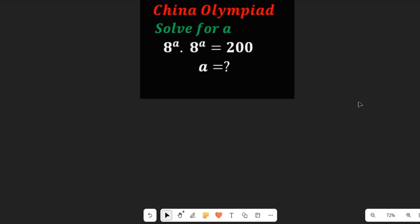Hello, join me — let's solve this olympiad exam question. We're asked to solve for a in: a to the power of a, multiplied by a to the power of a, equals 200. Now this looks easier than you think, because since both terms are connected by a multiplication sign, we can apply the laws of indices and move forward in this solution.